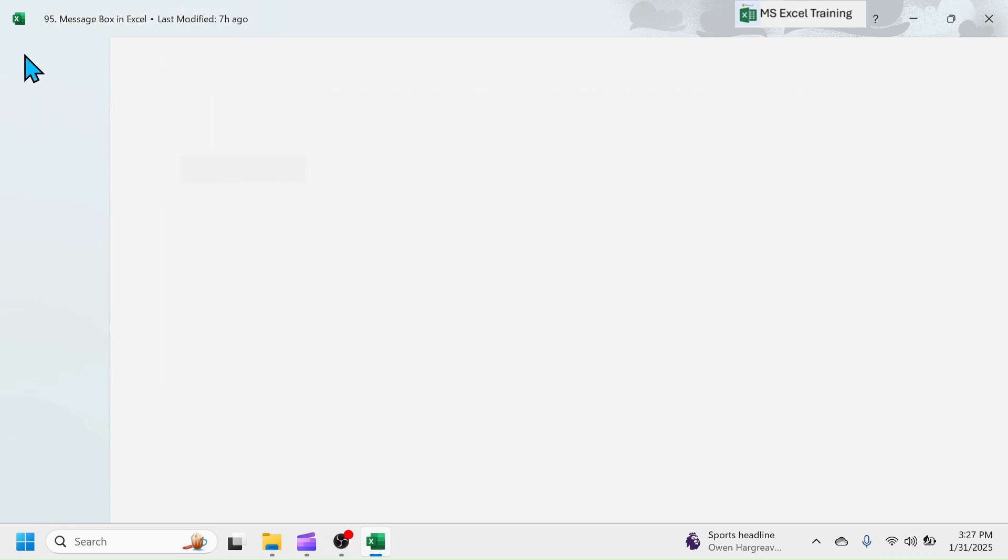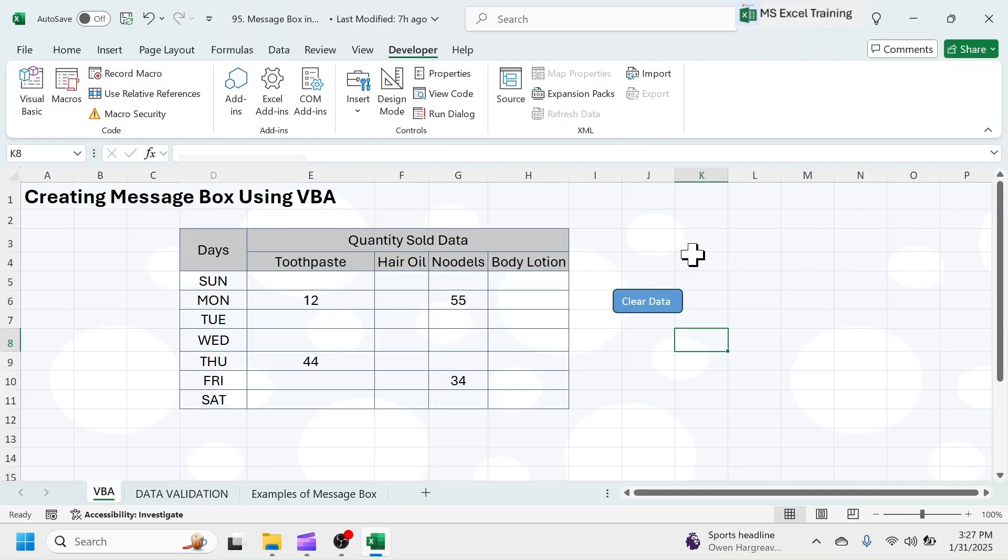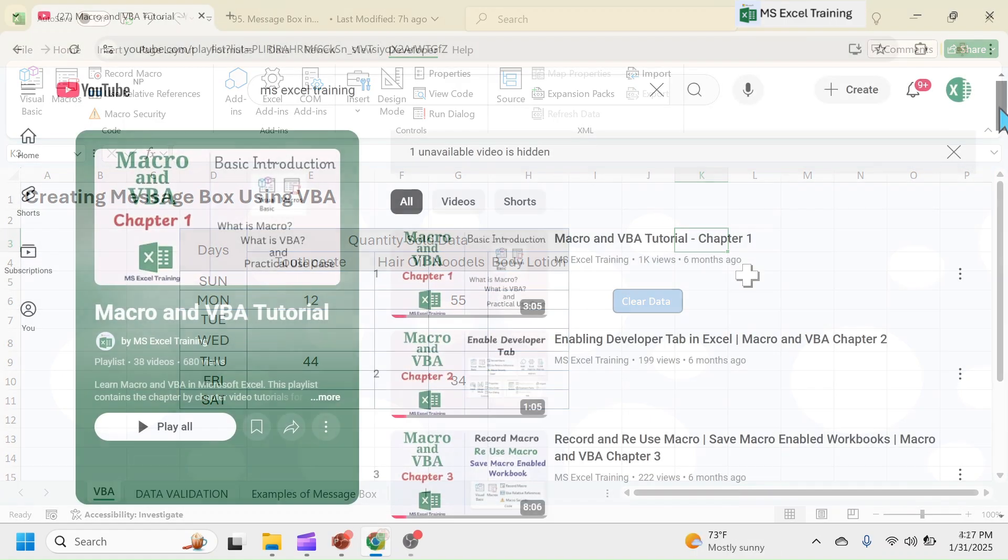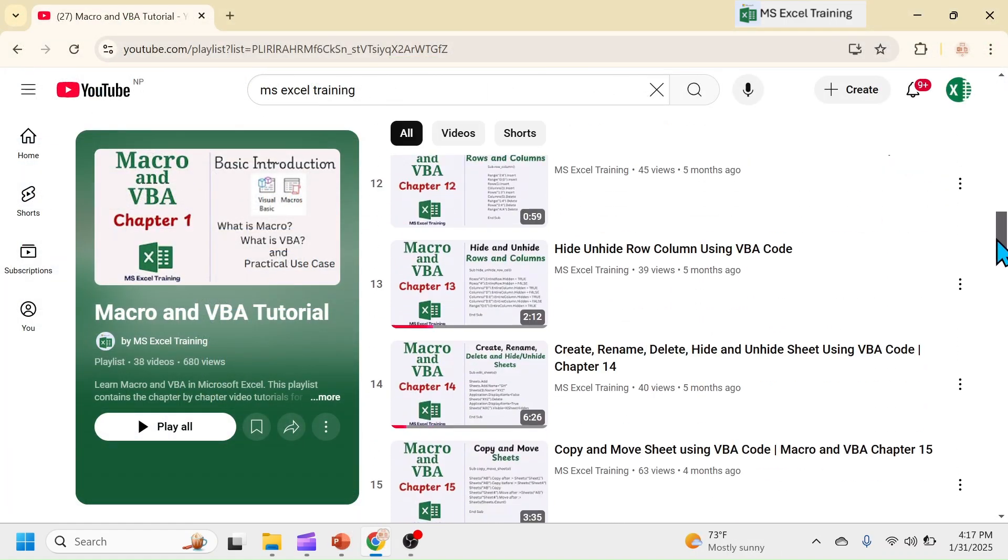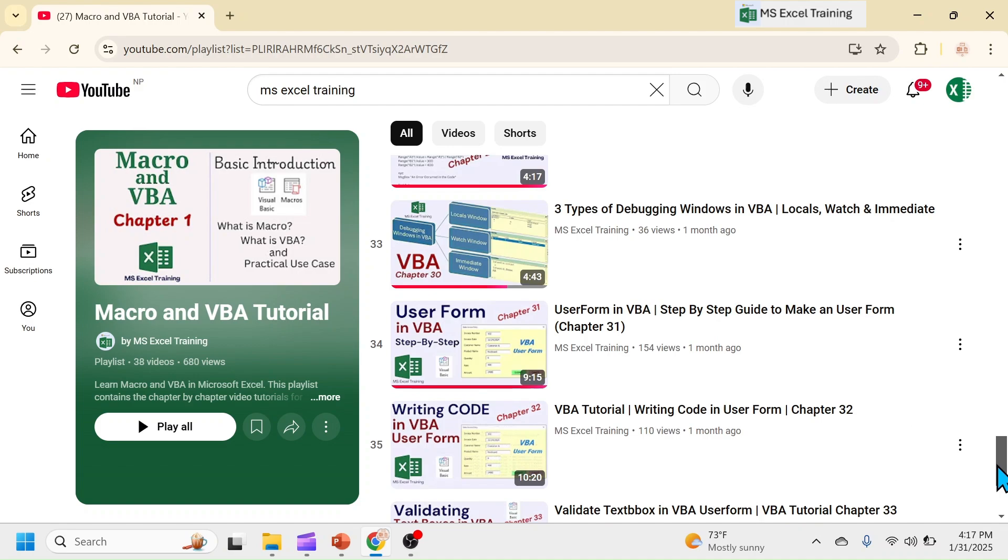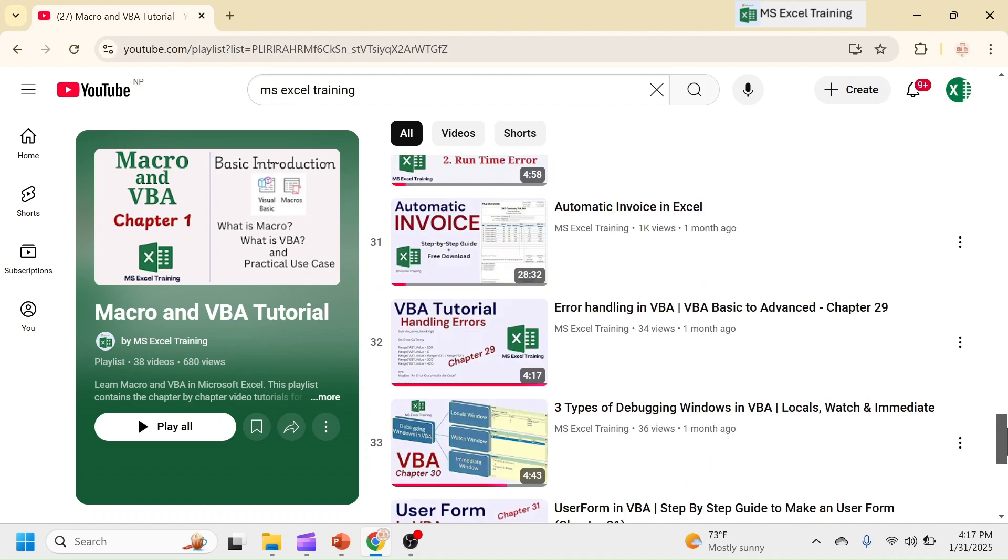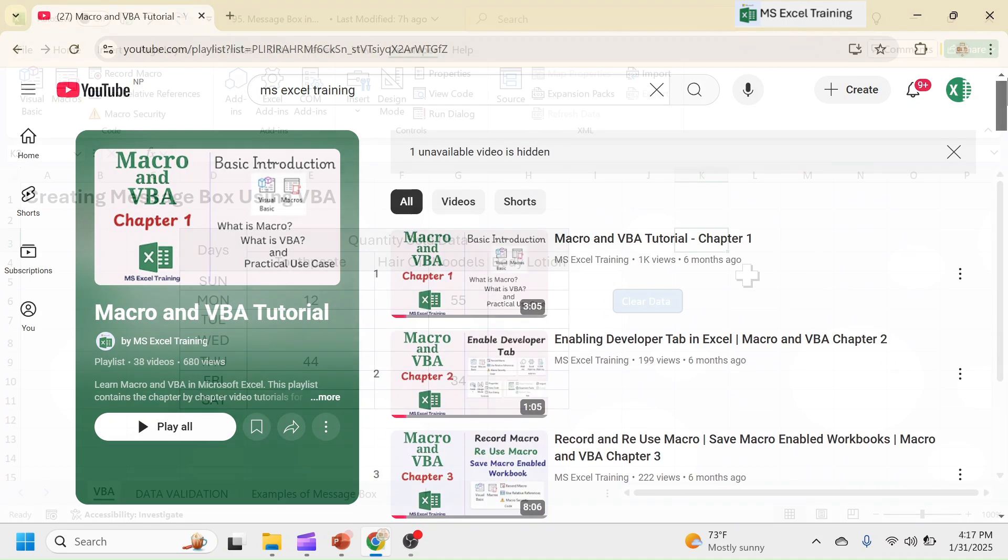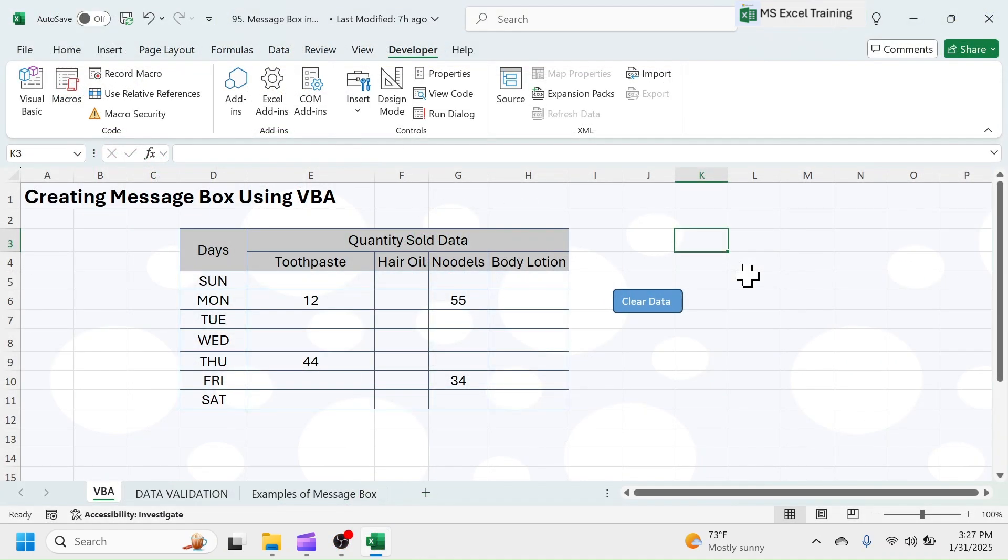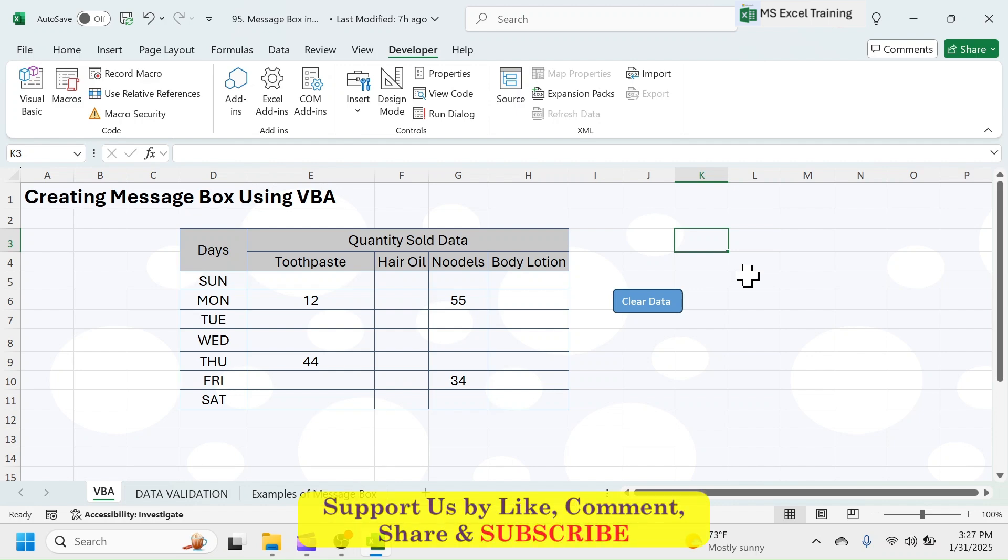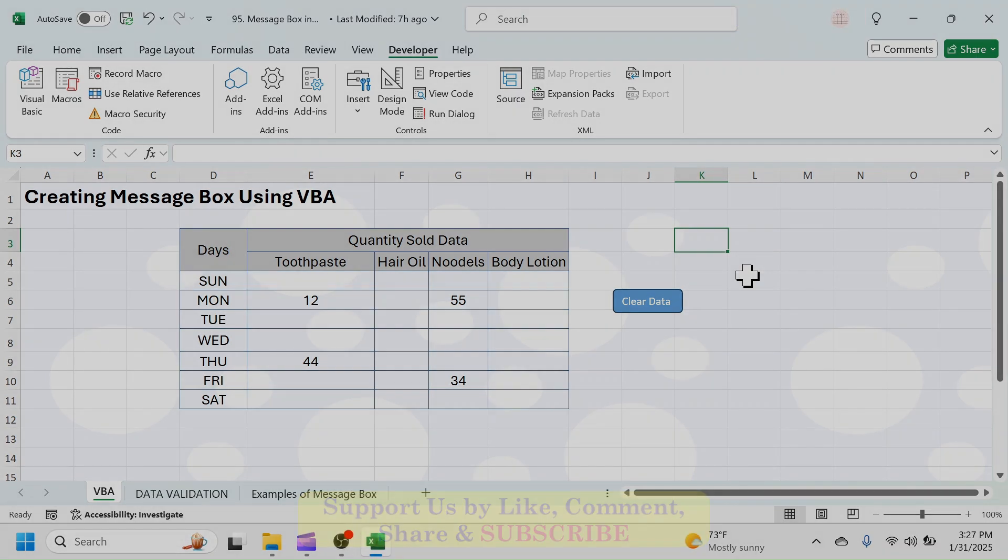If you are new in VBA coding and want to learn VBA Basic to Advanced, then watch our video tutorials from the playlist link given in video description below. If you want to practice this, download the sample workbook file from the link in video description. Thank you so much for watching. Consider subscribing our channel if you are new here. See you in next tutorial.